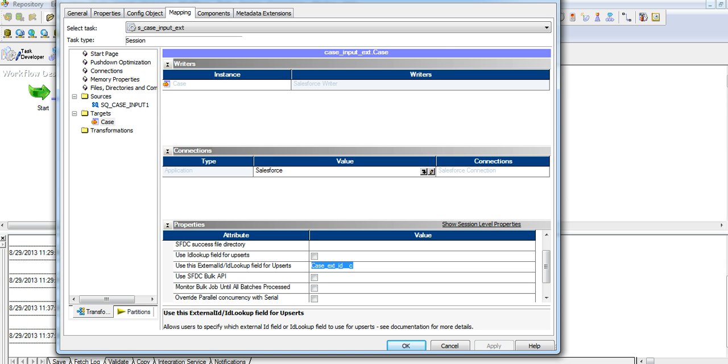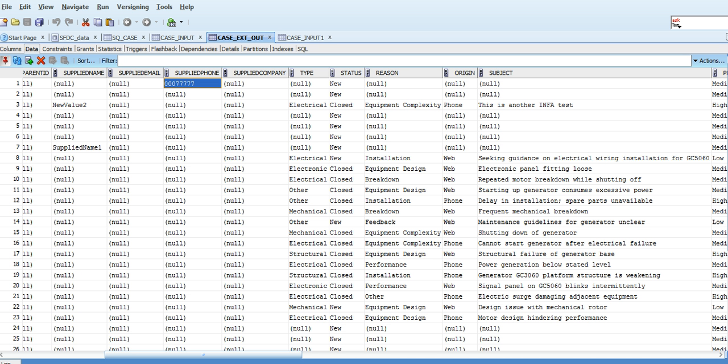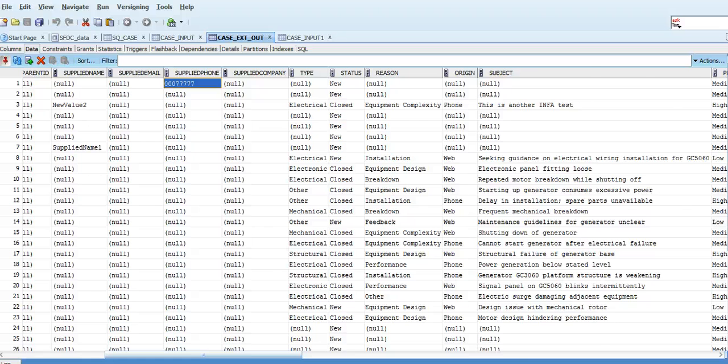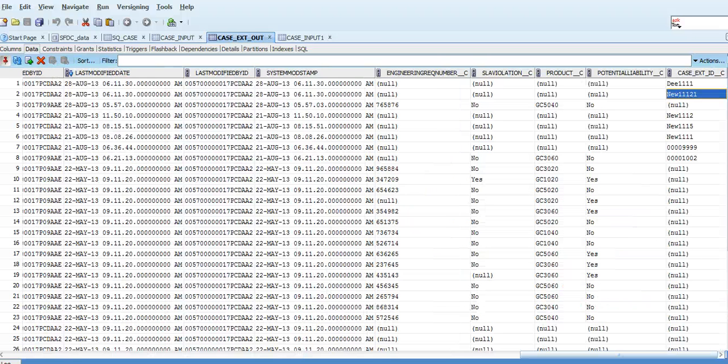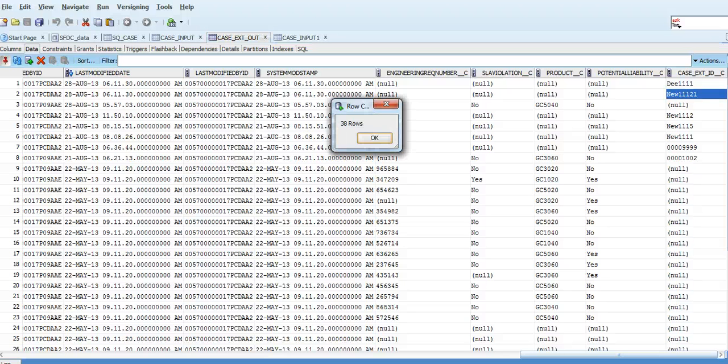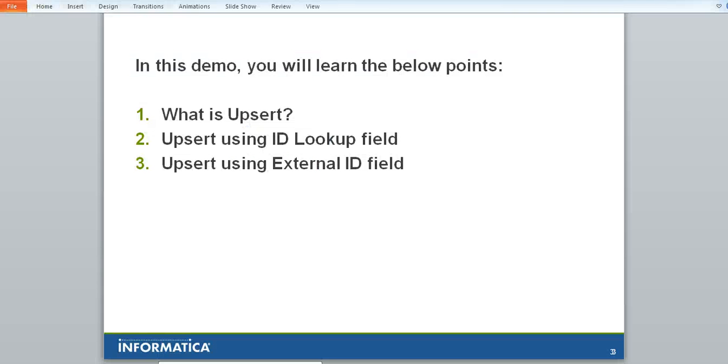I run this session and see that two records have been affected. To cross verify, I run the case out ext again and sort on the last modified date in the table and see the changes. Supplied phone is updated with the new value in the existing record. A new record is added with new ID and case number values. Now there are 38 records.